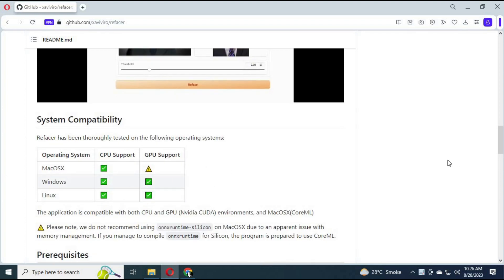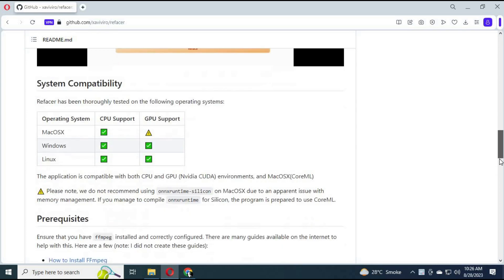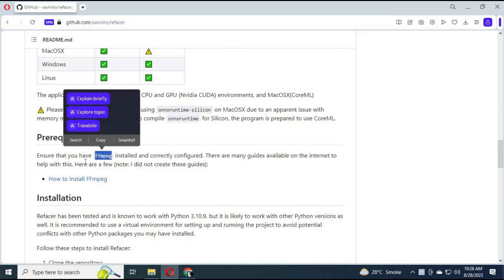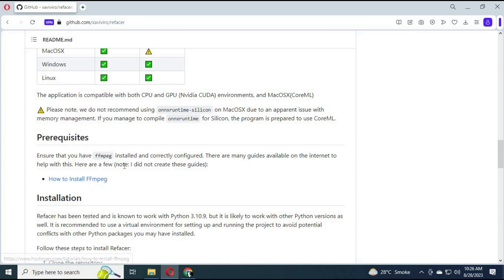To use ReFacer, the most important thing is FFmpeg. You need to have it installed and in your PATH. You can watch my video on how to install FFmpeg.